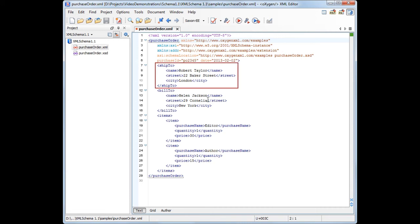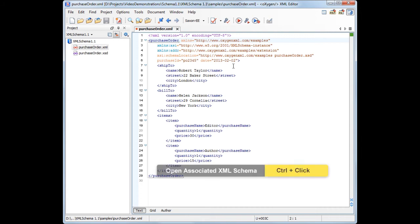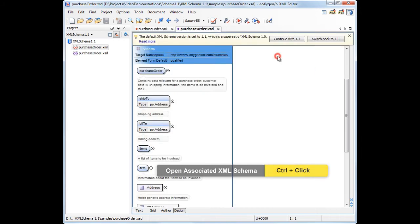Our XML document contains the shipping and billing information in two similarly structured elements: ShipTo and BillTo. Then, the Items Element is a sequence of item elements which store information about the purchased products: name, quantity, and price. Now, let's take a look at the associated XML schema.